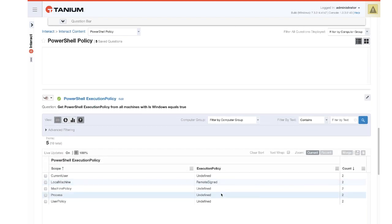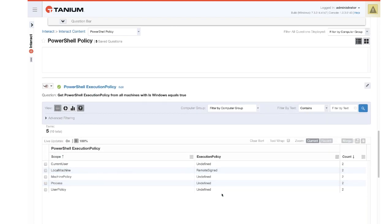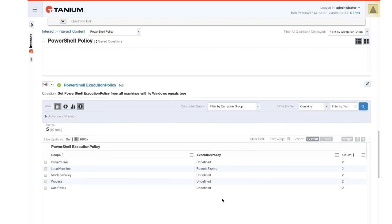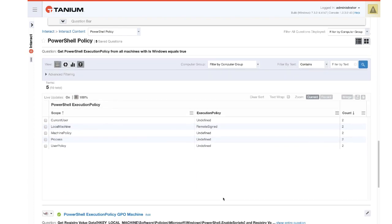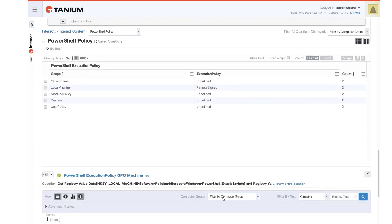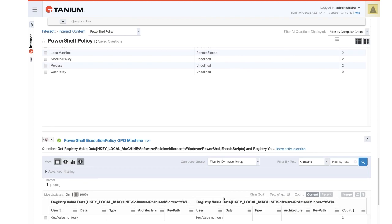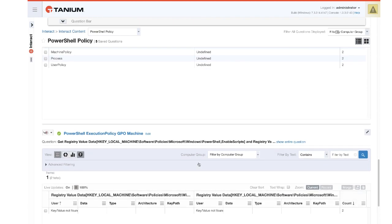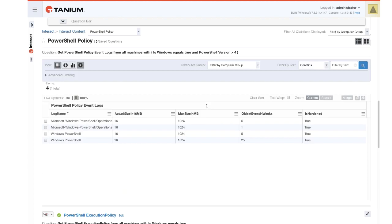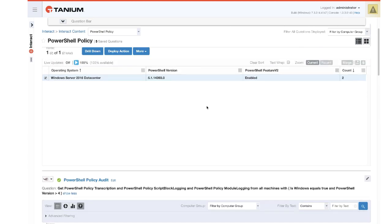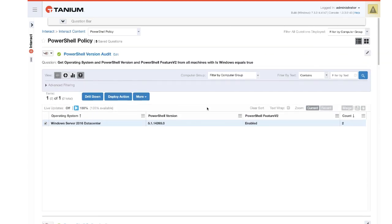And then over here for additional information, we have execution policy. So we can see that across the environment really has no impact to the capabilities we're reviewing today. And finally, to see if execution policy has been set in the registry via GPO. So those are the policies as an overview here that we can see that were deployed.